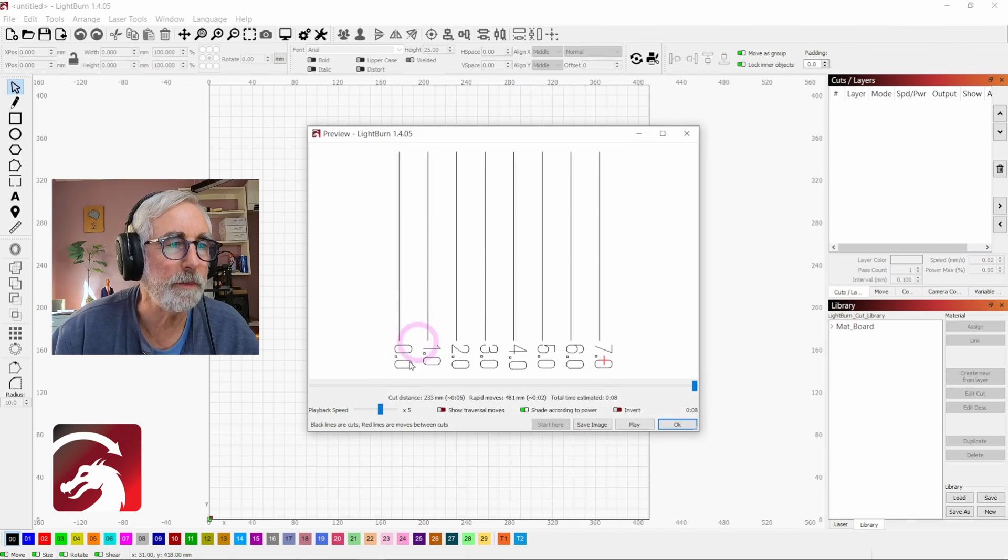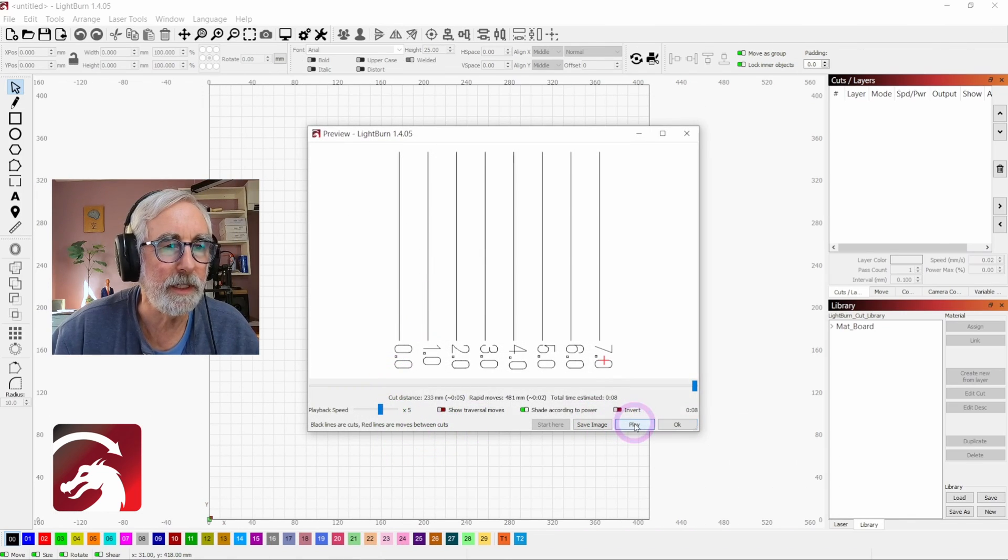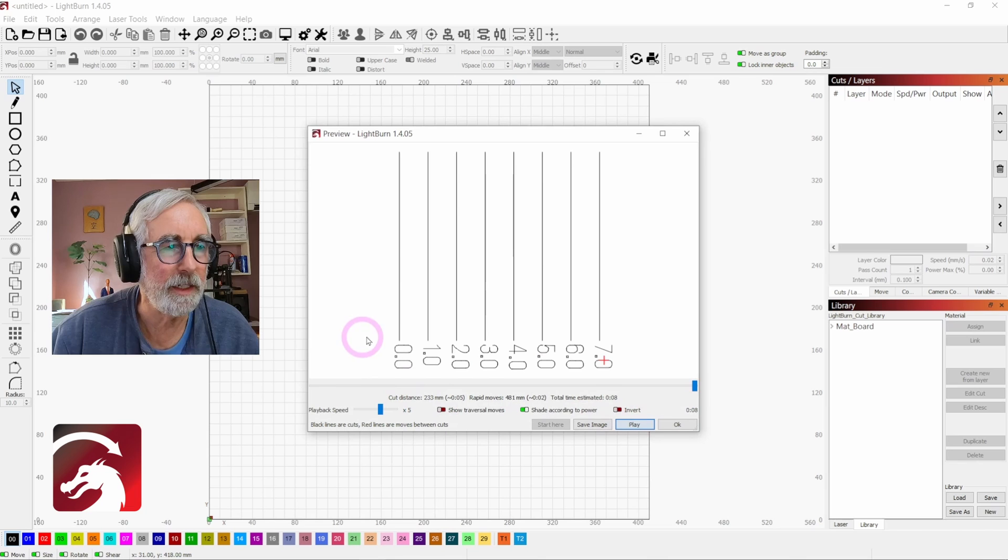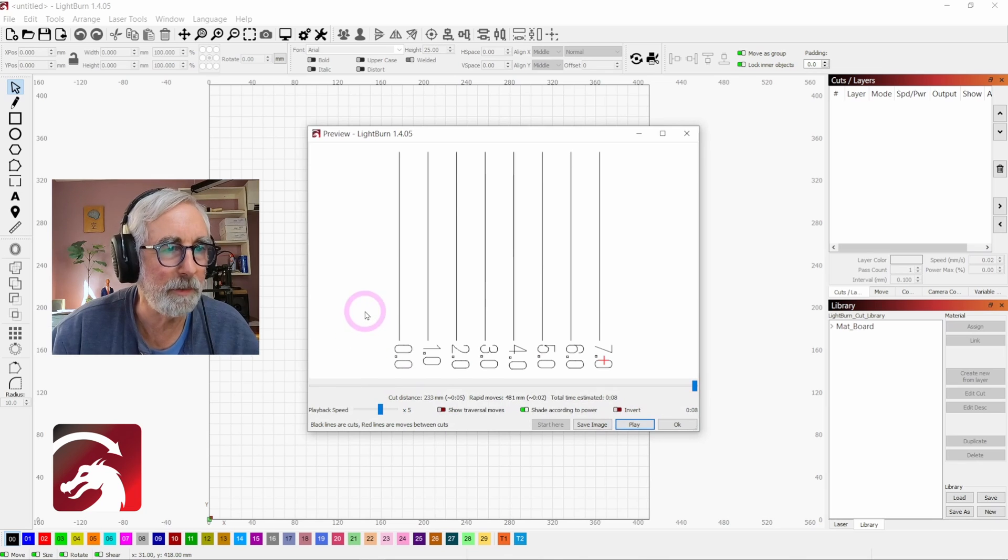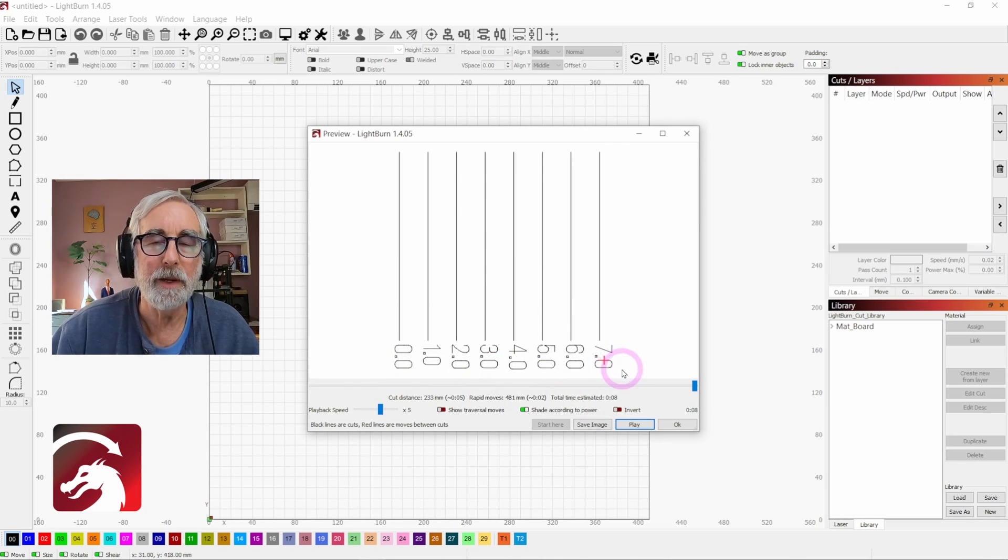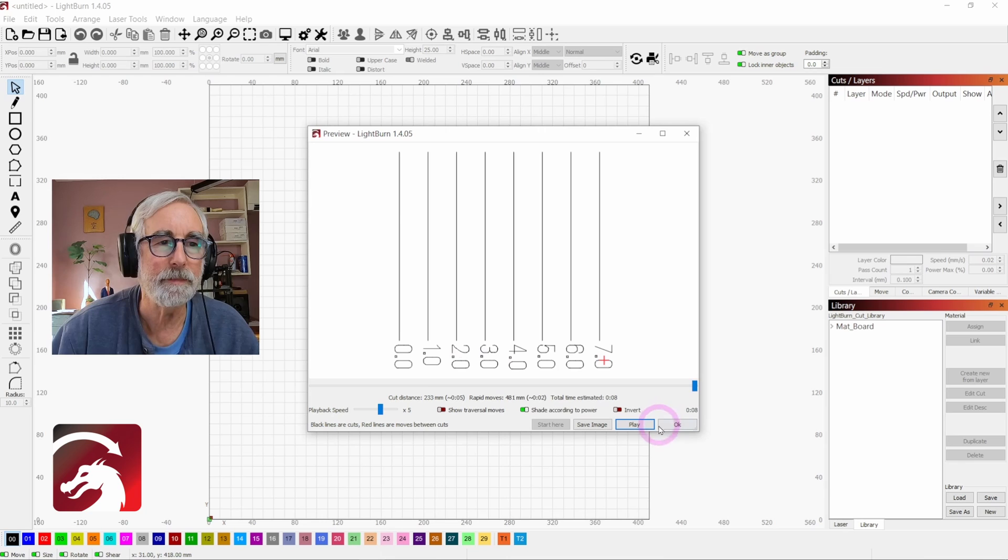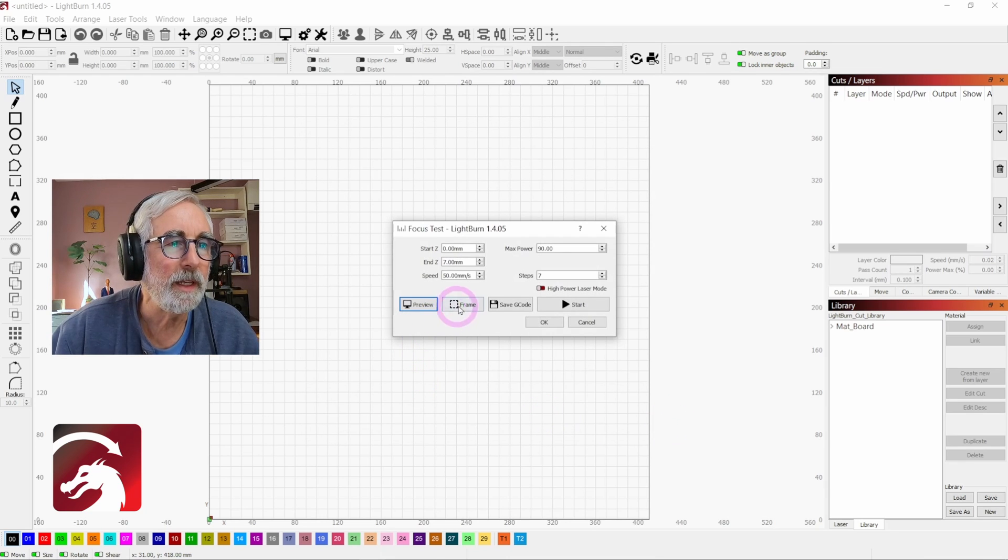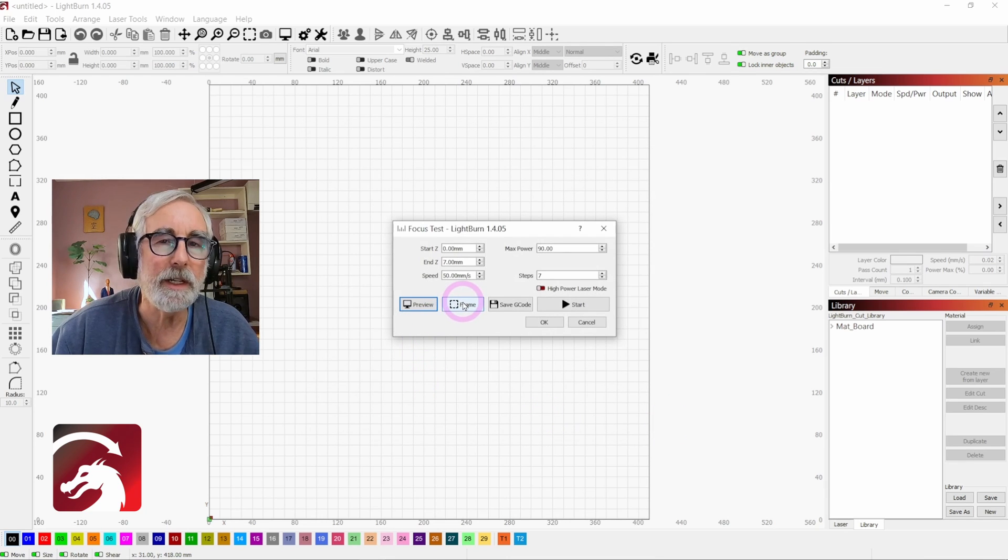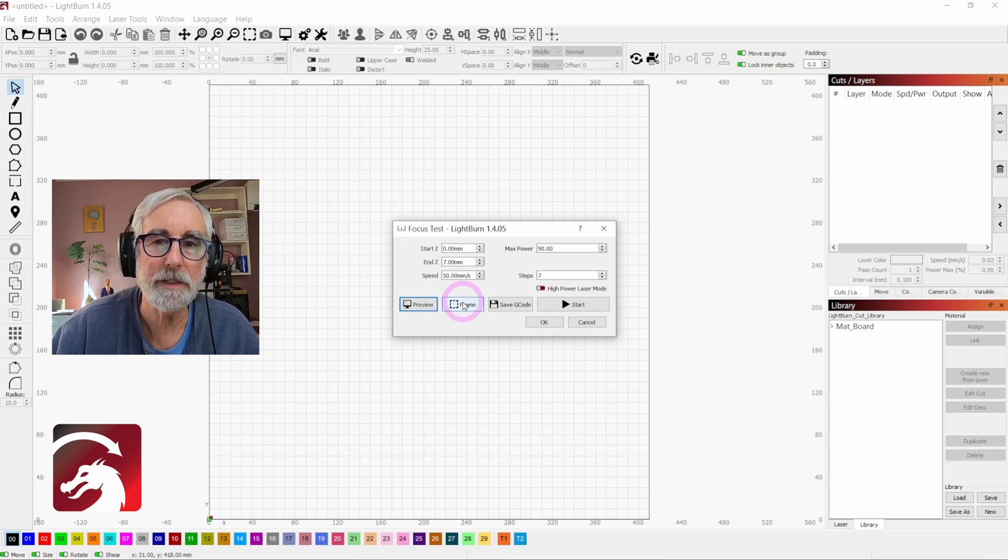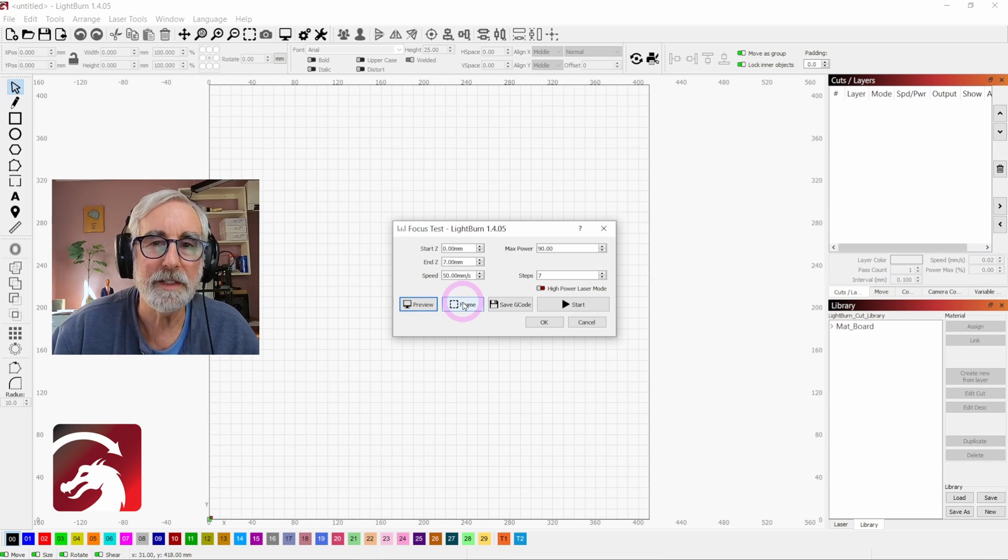If you hit preview, you can hit play here, and it'll show you that it's going to burn seven lines and raise the z-axis up one millimeter each time. If you hit frame here, it will show you where it's going to burn this test on your material.